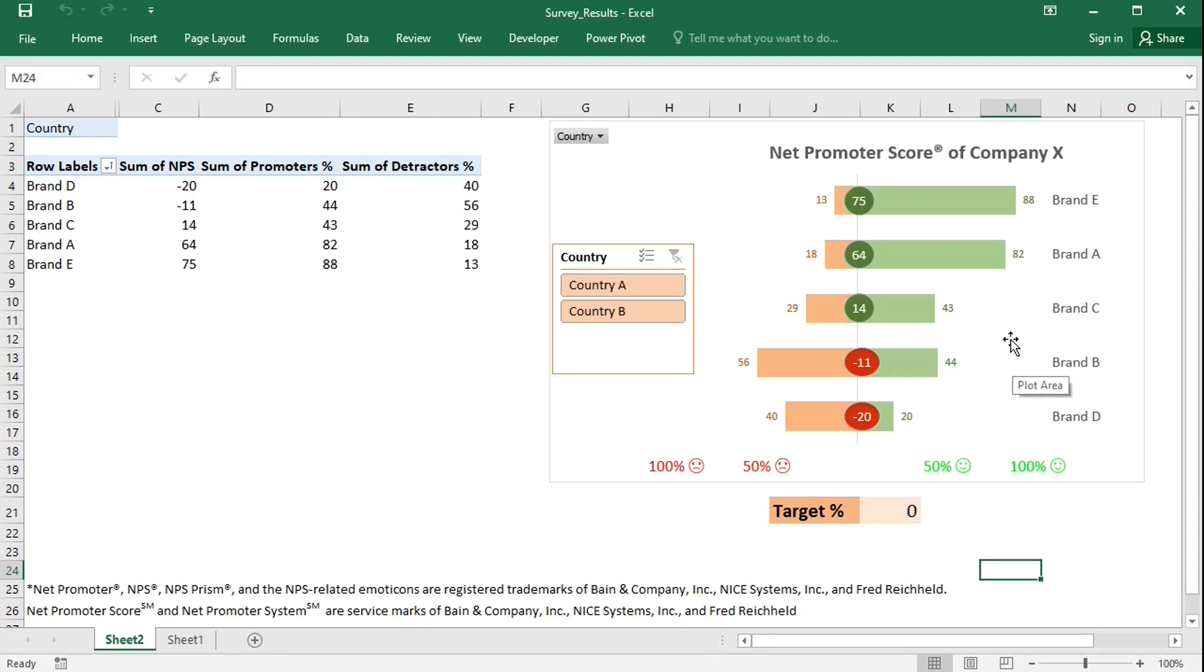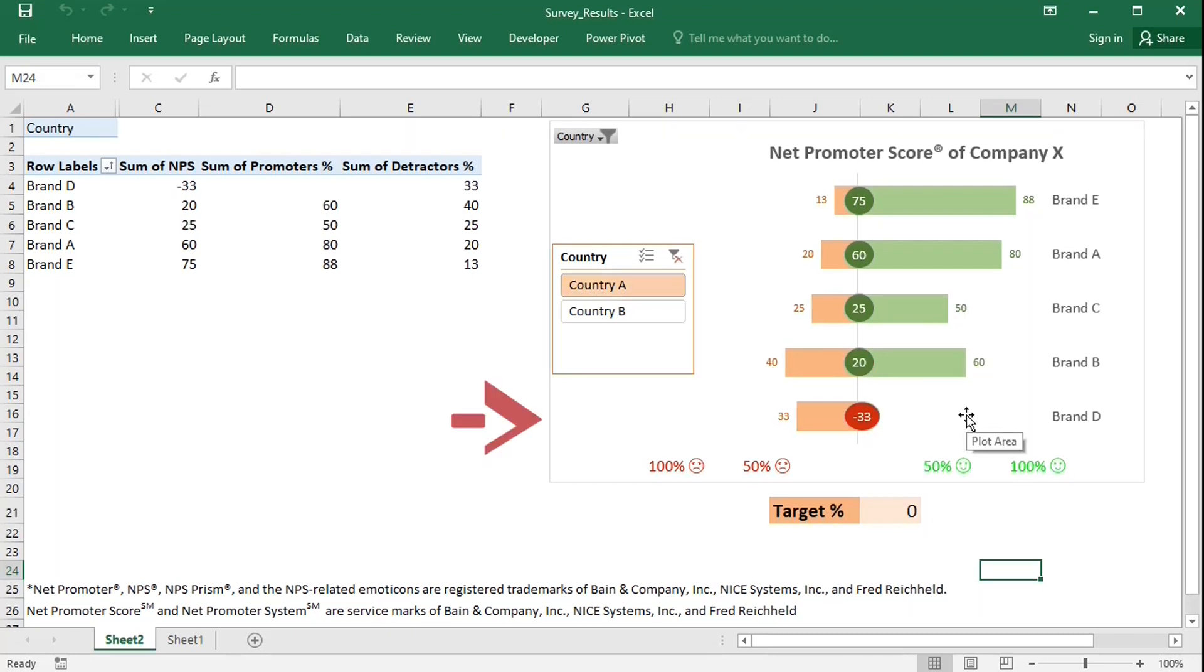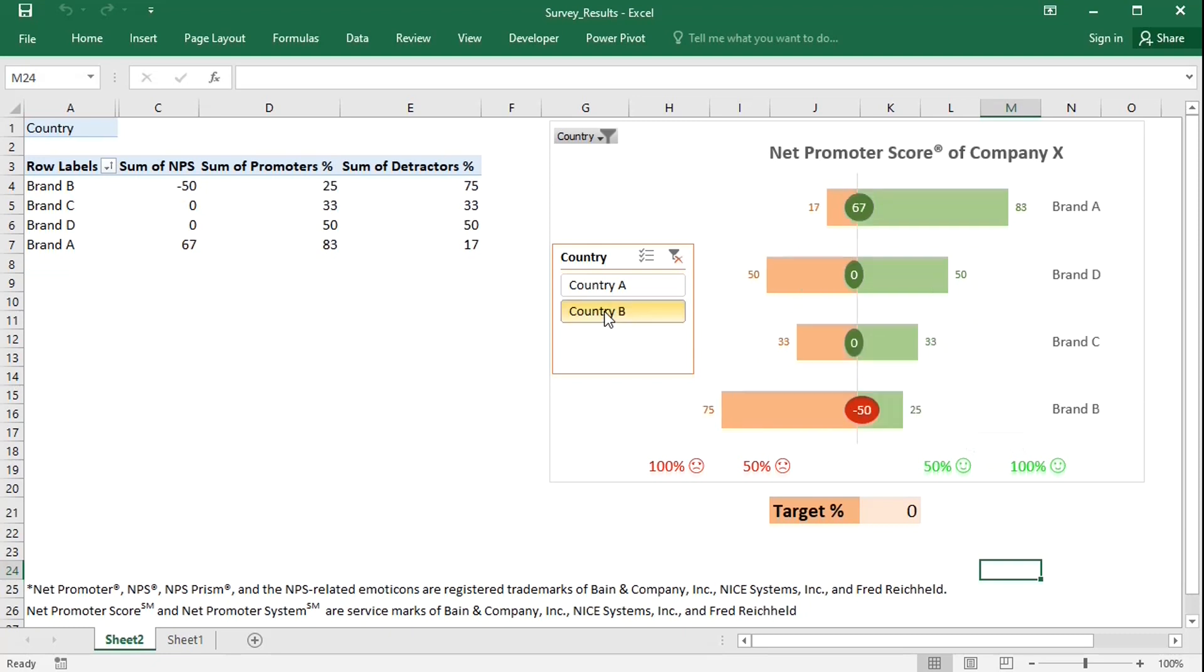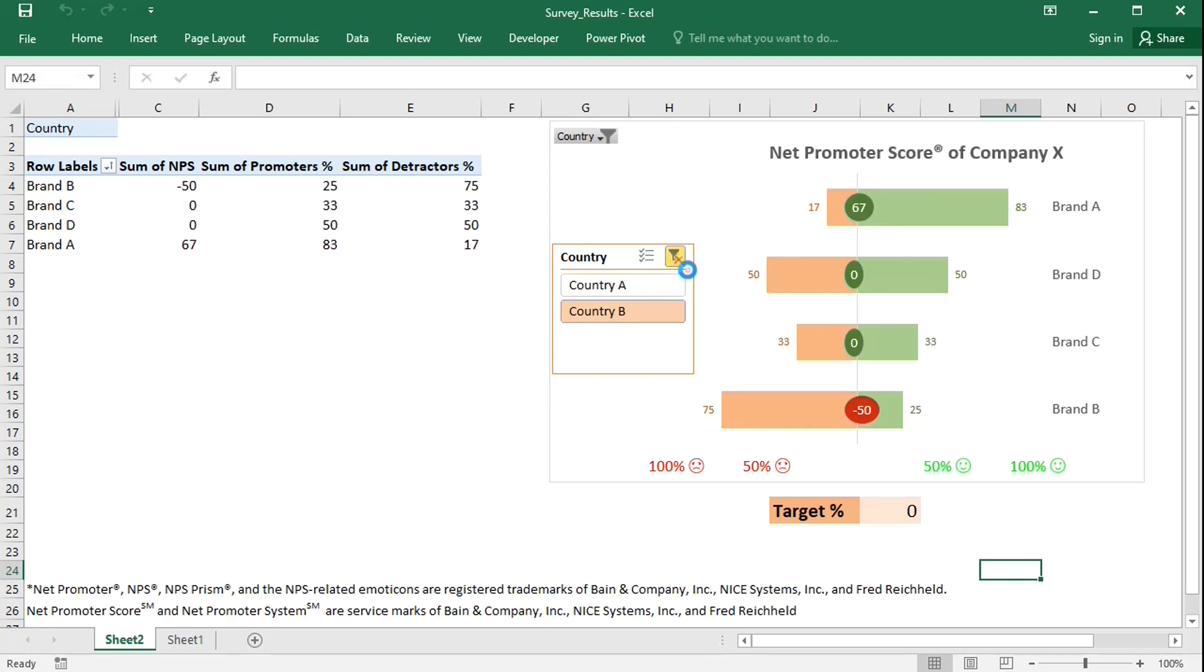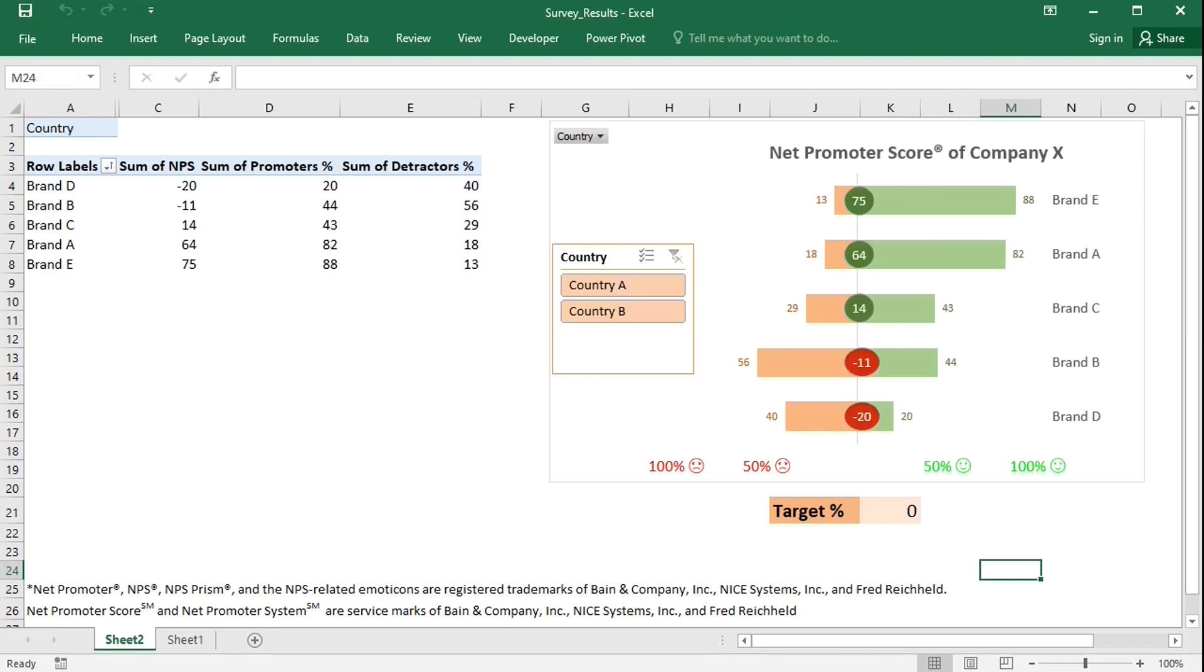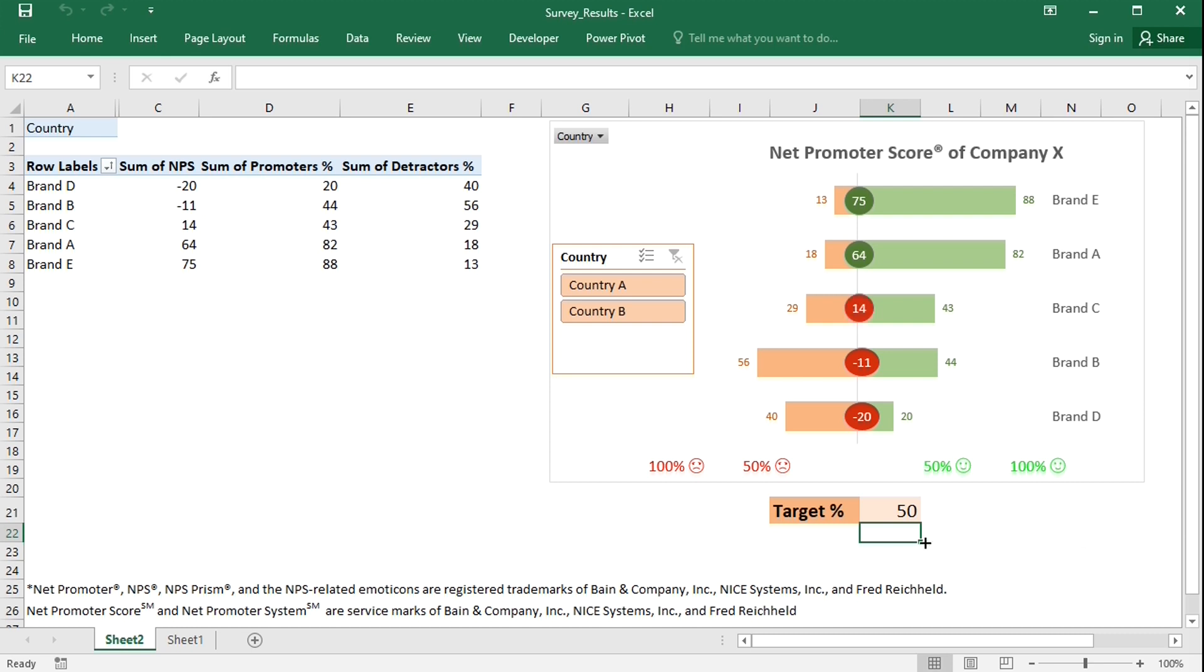For example, brand B and D seem to have a problem. Brand D does not have promoters in country A, and brand B has too many detractors in country B. The scores also change color based on the target specified by the user, as a comparative benchmark. This special effect is achieved by adding Visual Basic for applications. Let's see how to make this chart.